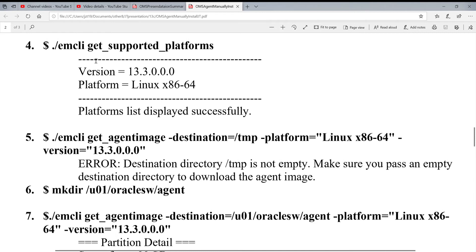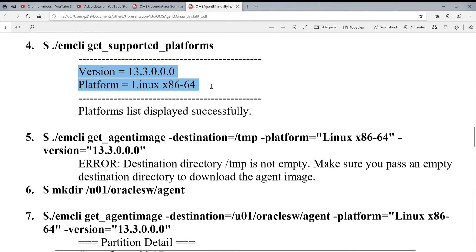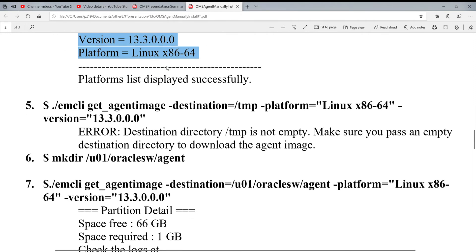And then, you get supported platforms. This information you needed when you create this software. Your platform is, the version is 13.3.0.0. Platform is Linux x86-64. When you got these two information.